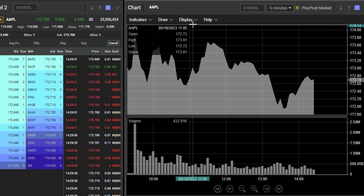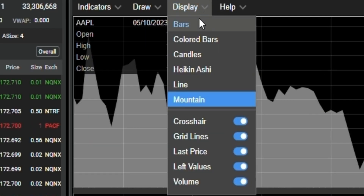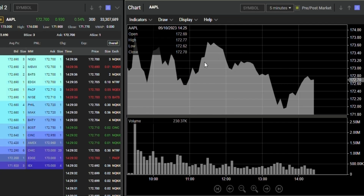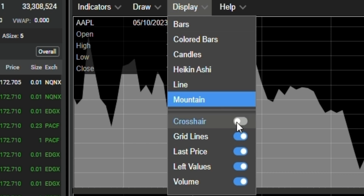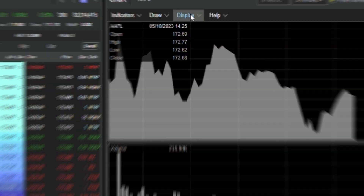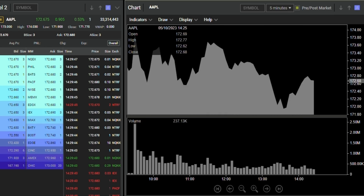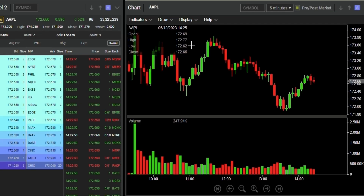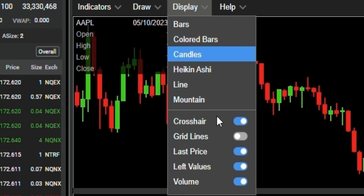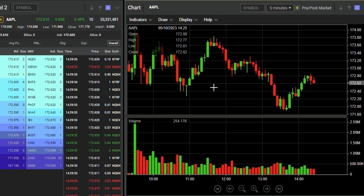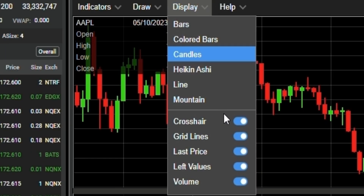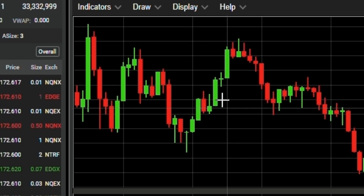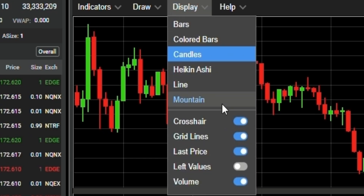It's up to your preference, but you can also remove the crosshairs by clicking on the toggle button. You can turn off the grid lines, and you can also remove the left values along with last price and hide the volume.